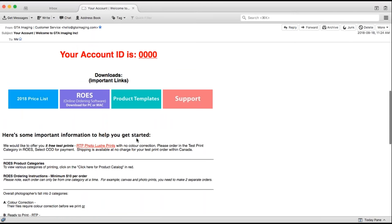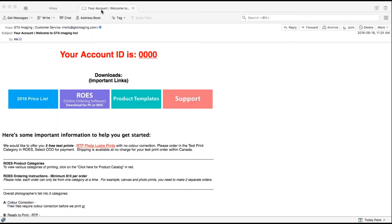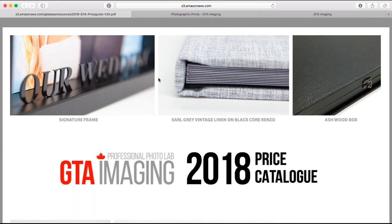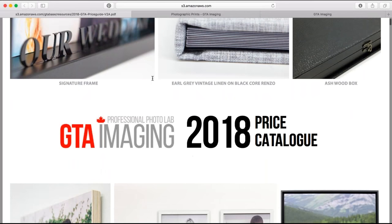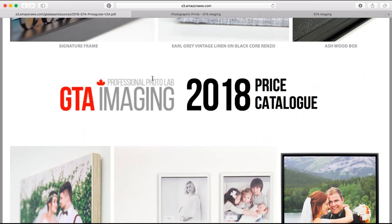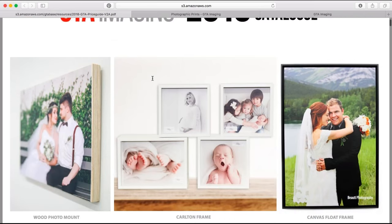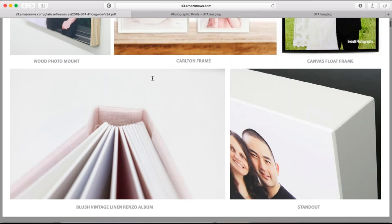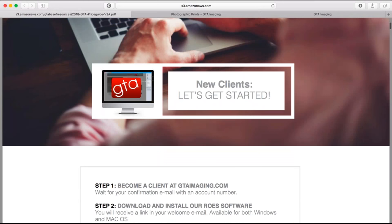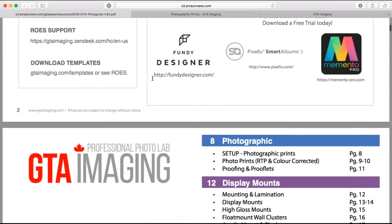When you click on the price list, it will take you to a web page where you can download a PDF copy. It's about 80 pages, but very comprehensive. It goes through all of our products and all the different information about each product.